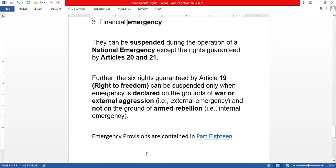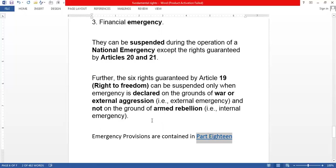To summarize: Article 19 rights can be suspended only if emergency is declared on grounds of external aggression, not internal emergency. Articles 20 and 21 cannot be suspended even during a national emergency. All other fundamental rights can be suspended. Emergency provisions are contained in Part 18 of the Constitution, while fundamental rights are in Part 3.